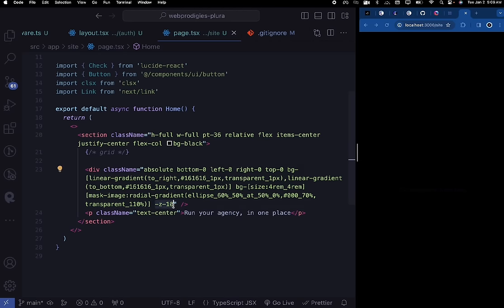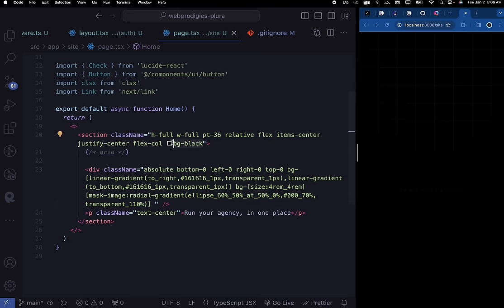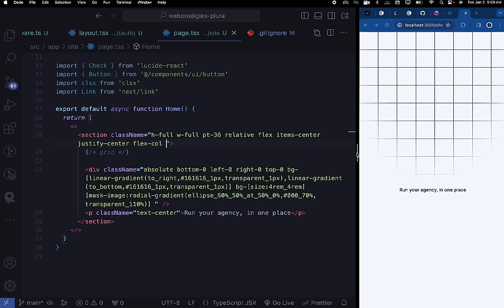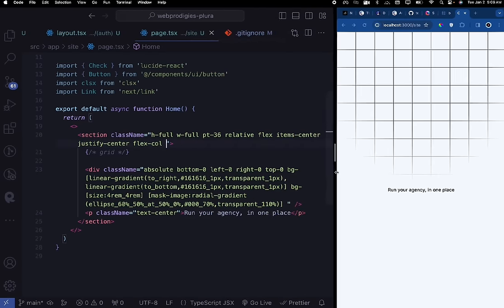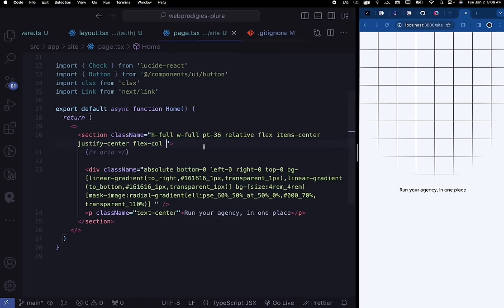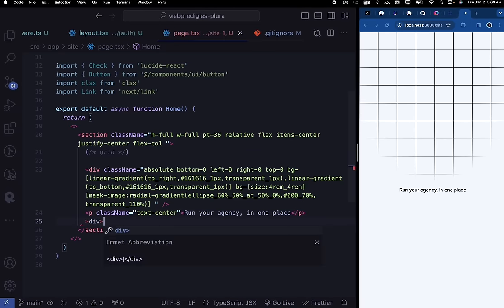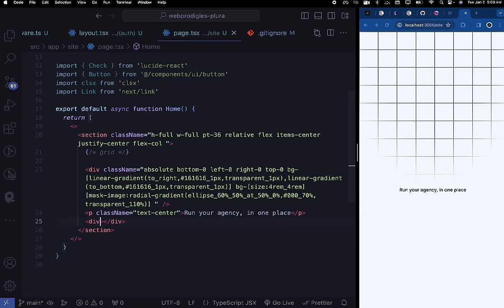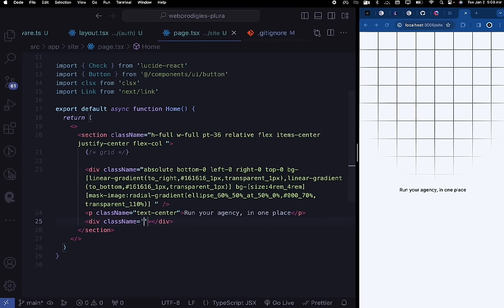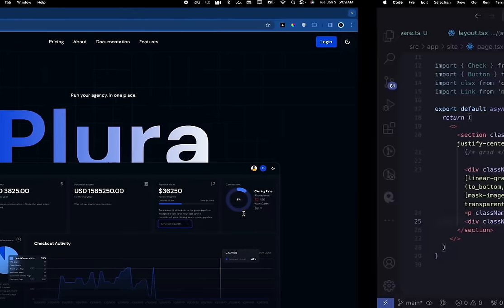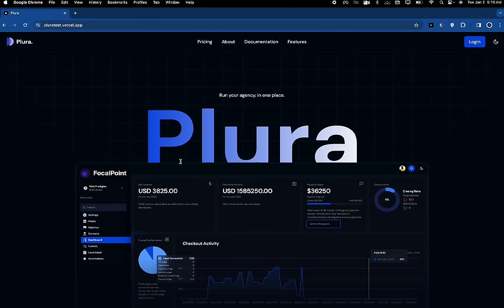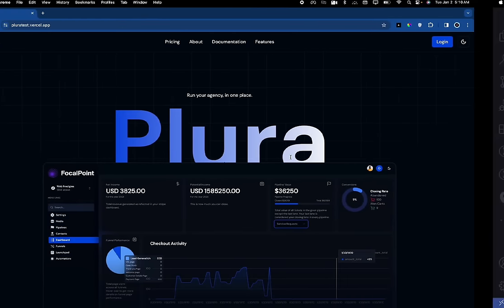After the background div, create a paragraph tag and say 'Run your agency in one place' with a class name of text-center. Then create a div with: bg-gradient-to-right, from-primary, to-secondary-foreground, text-transparent, bg-clip-text, relative. Inside this div, create an H1 tag with class names: text-9xl, font-bold, text-center. From medium devices: md:text-[300px]. Inside the H1 put 'Plura'. Now when you extend the viewport it looks great, and when you shrink it, it adapts.